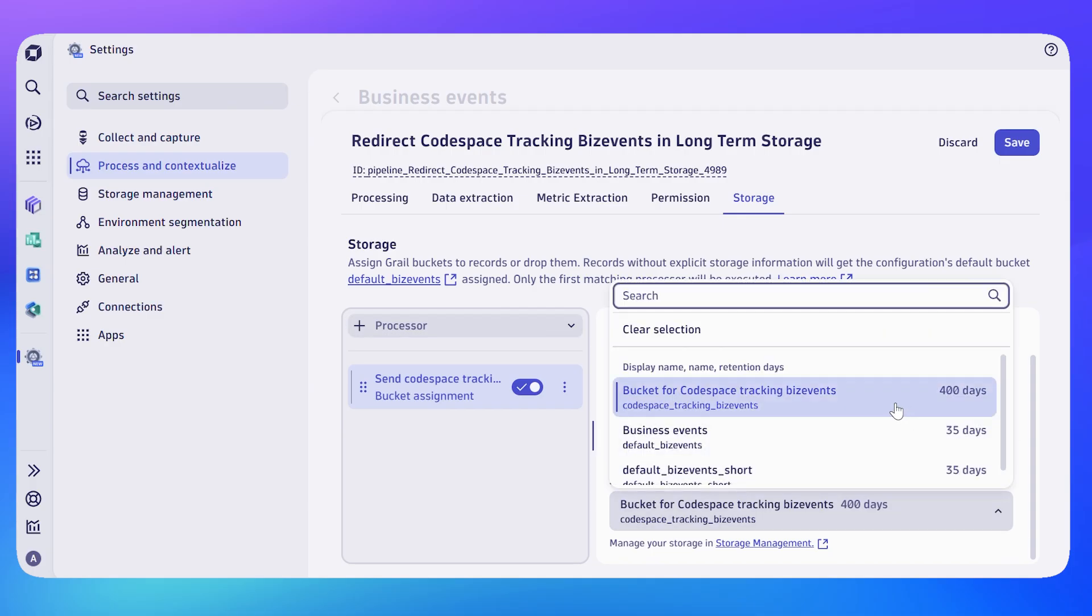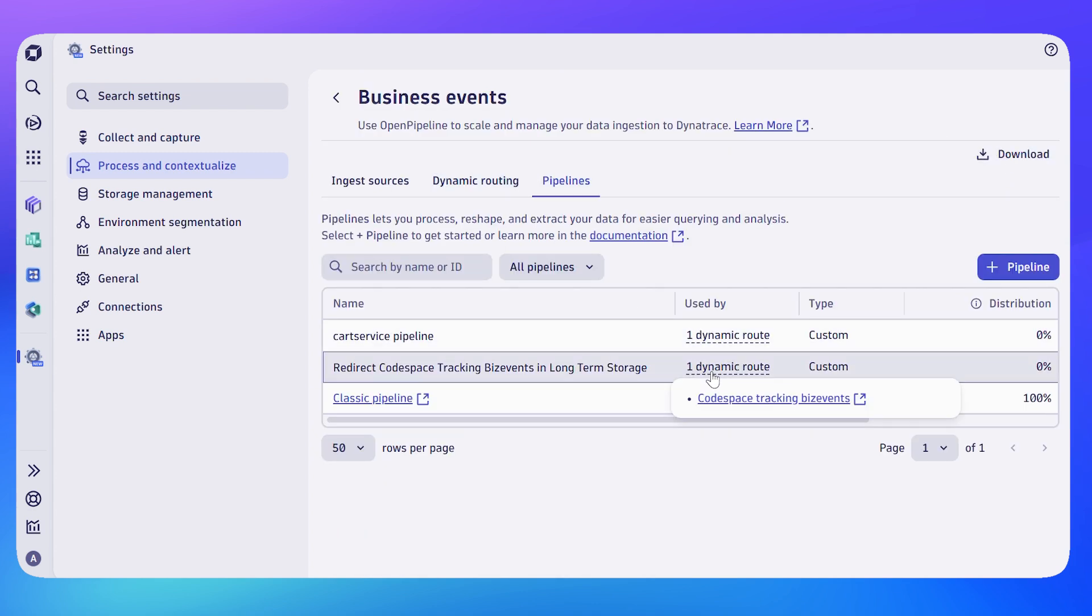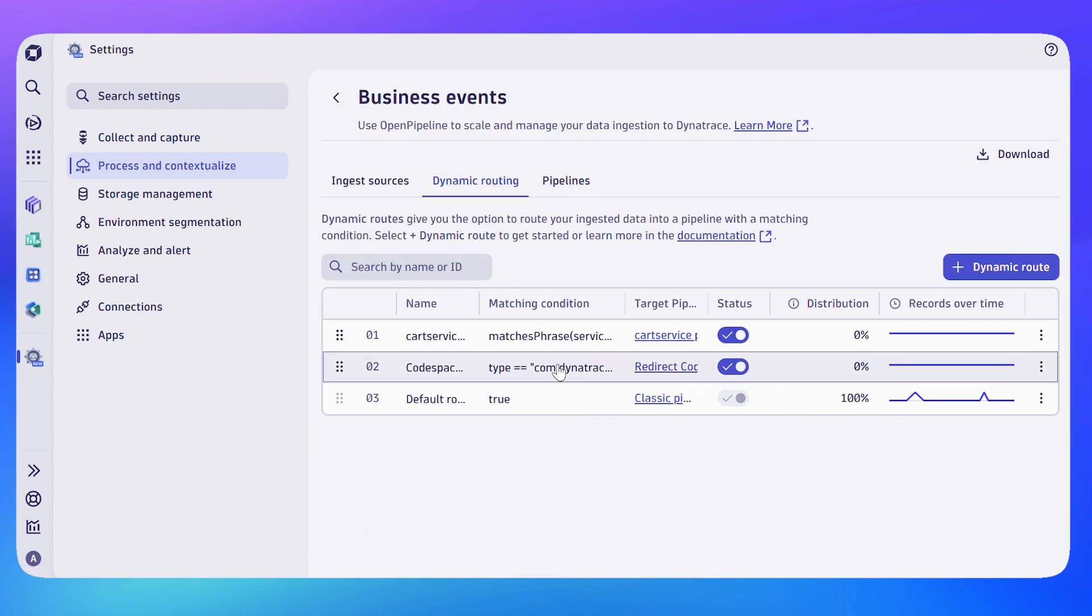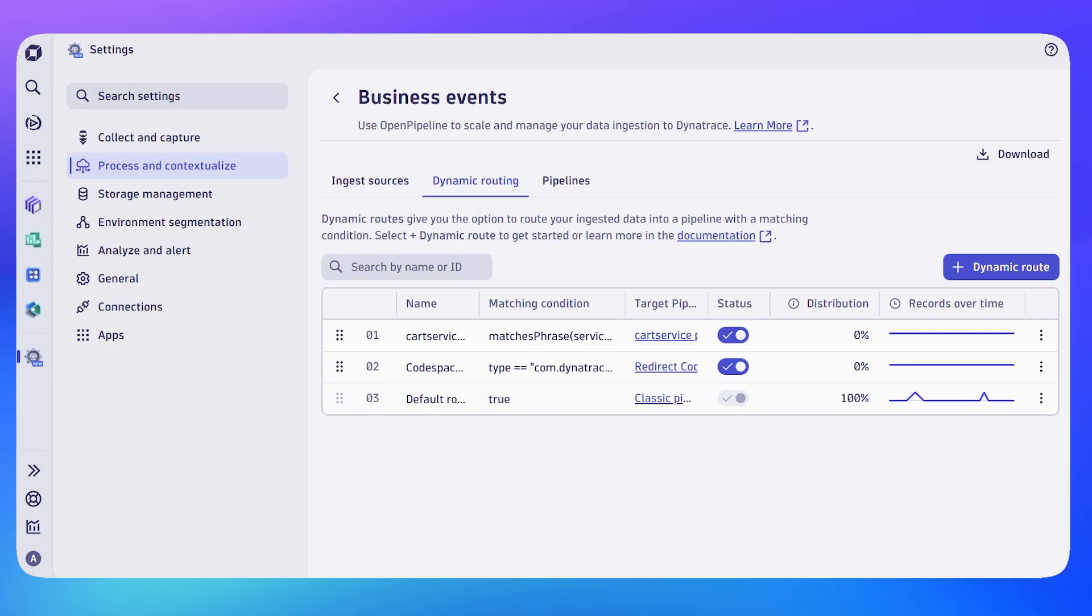The final step is to set up a dynamic route. A dynamic route is the glue between everything that's coming into Dynatrace and deciding which Open Pipeline is going to process those events. The second piece here is to create a dynamic route which again just matches the type—the same type we had before—and this one matches and maps those events to the pipeline. To recap: incoming data matches a dynamic route, the dynamic route routes that data to a particular pipeline, and the pipeline then stores it in the correct bucket.